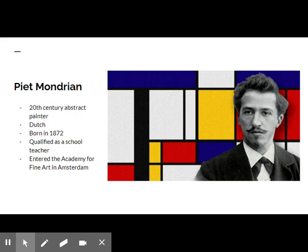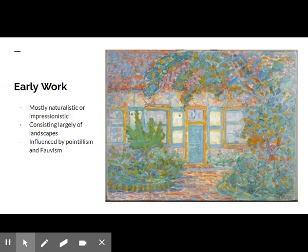Mondrian was born in the Netherlands in 1872. He was introduced to art from an early age; his father was a drawing teacher. Mondrian entered the Academy for Fine Art in Amsterdam in 1892, and was already a qualified teacher at that time. During this period, his painting was mostly naturalistic or impressionistic, consisting largely of landscapes.